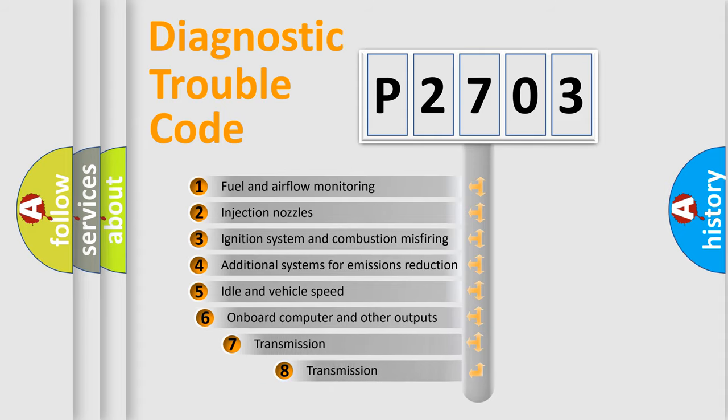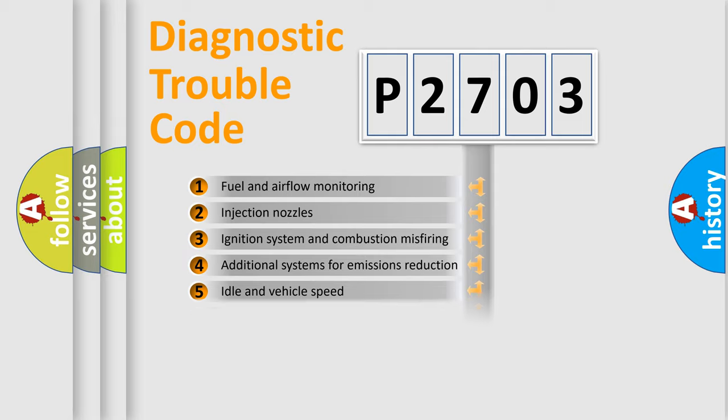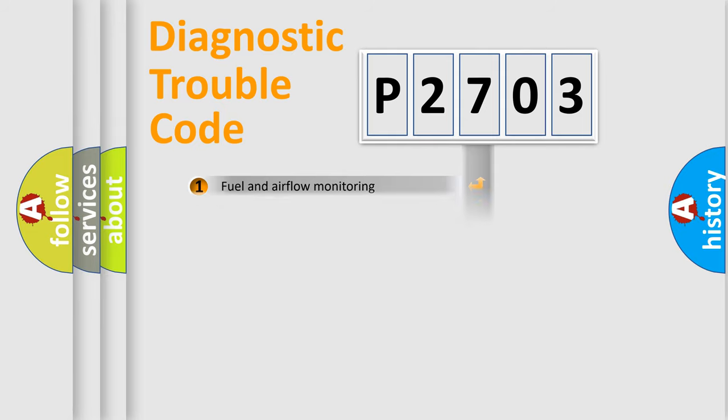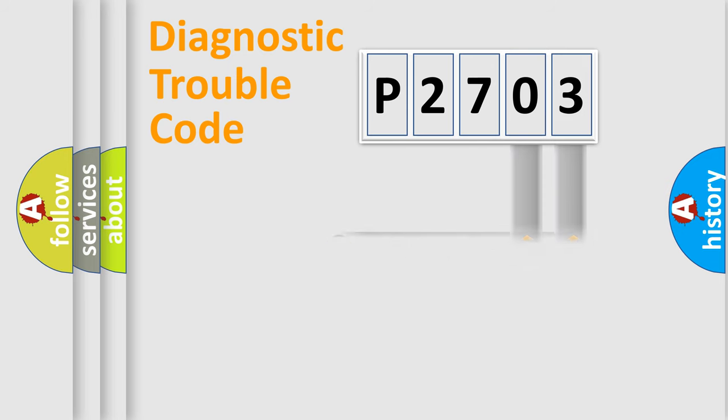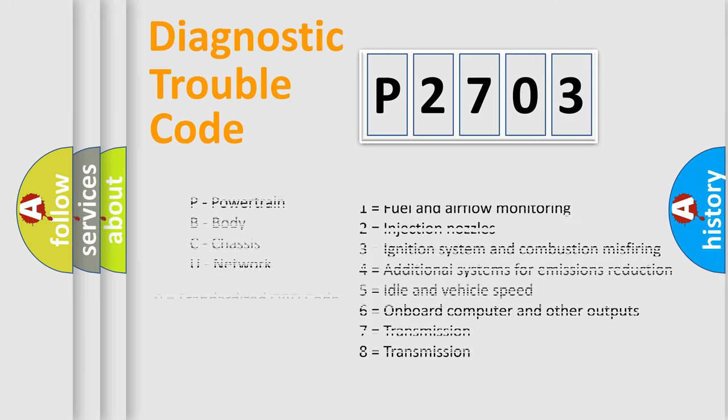The third character specifies a subset of errors. The distribution shown is valid only for the standardized DTC code. Only the last two characters define the specific fault of the group. Let's not forget that such a division is valid only if the second character code is expressed by the number zero.